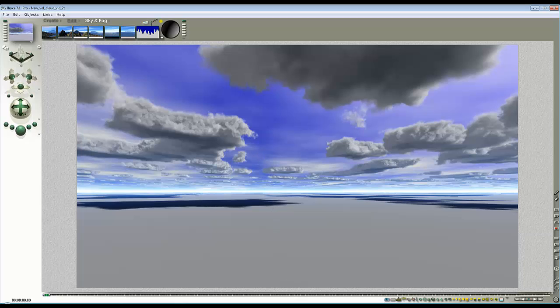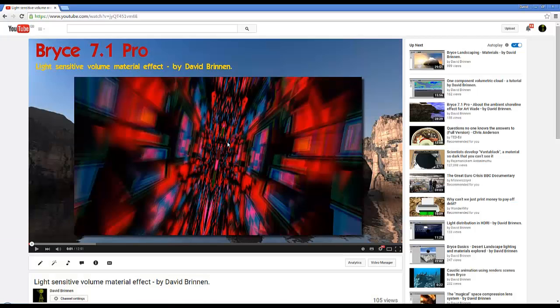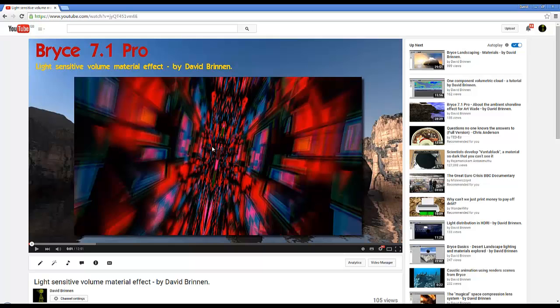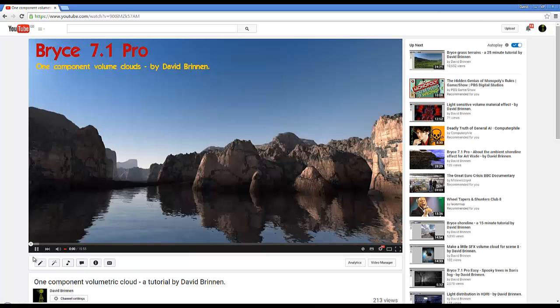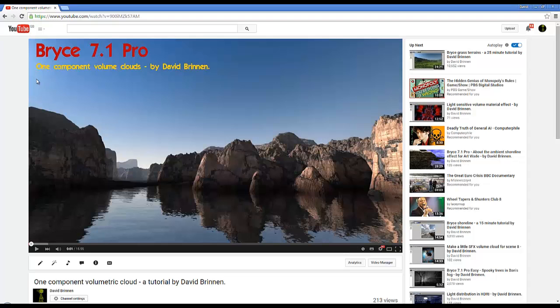To begin with I'll point out that if you watch this video you'll learn a few things about the strangeness of volumetric materials and how they interact with lights. In this one you can find out how to make this one component volume cloud.